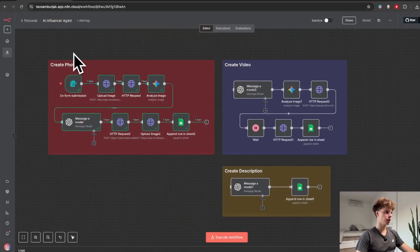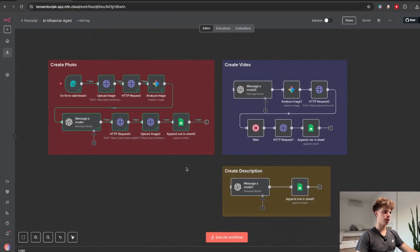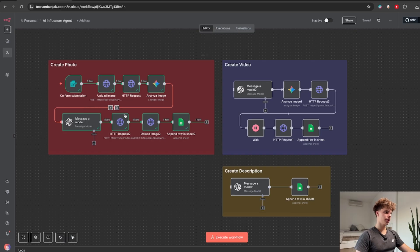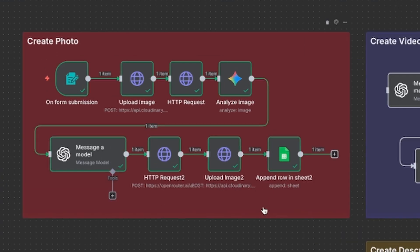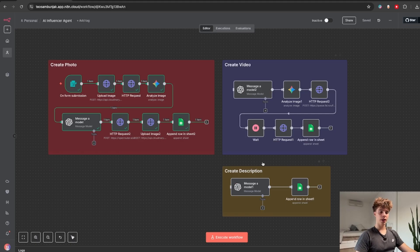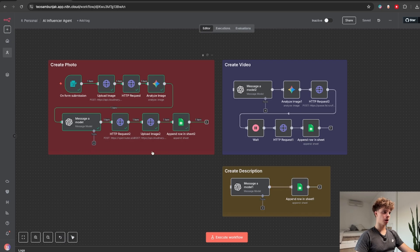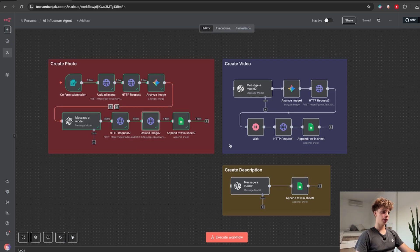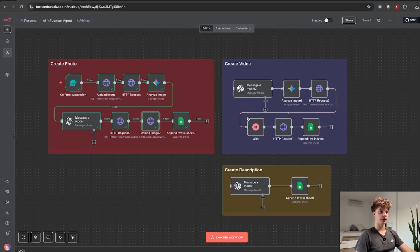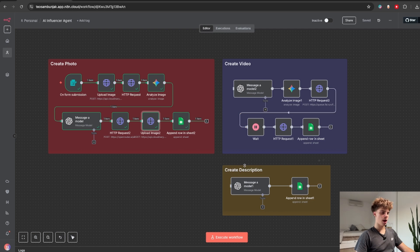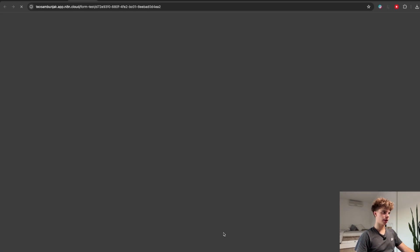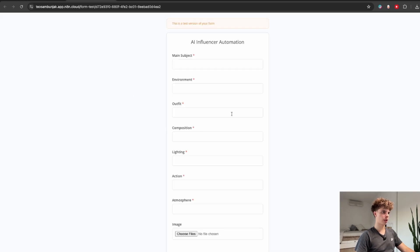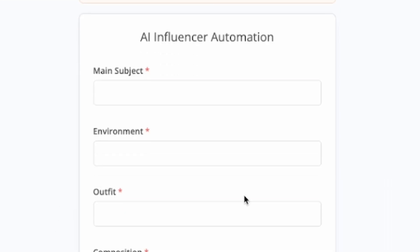OK now that you see how crazy this model really is let me show you the actual automation in N8N. So here we have the automation and as you can see it consists of 3 parts. First over here is where we actually create our photos using Nano Banana and then we can either make a description for our photo or we can actually take a photo and generate an entire AI influencer video. I'll just start it right now to show you how it works.